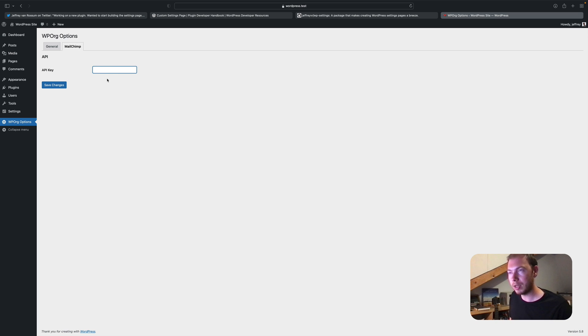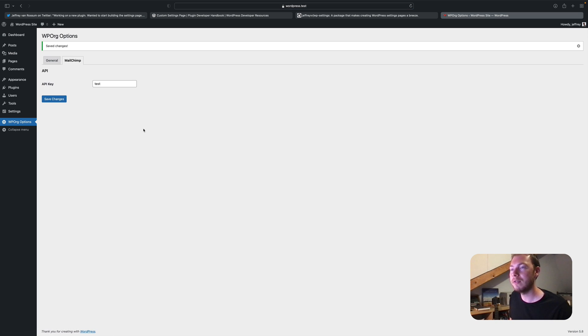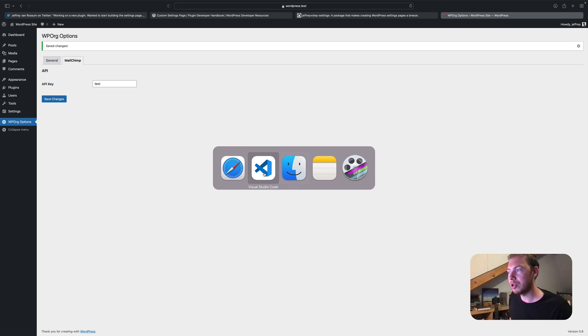So I can put in a value here. Save it. And it will be saved. One other nice thing I would like to show you.